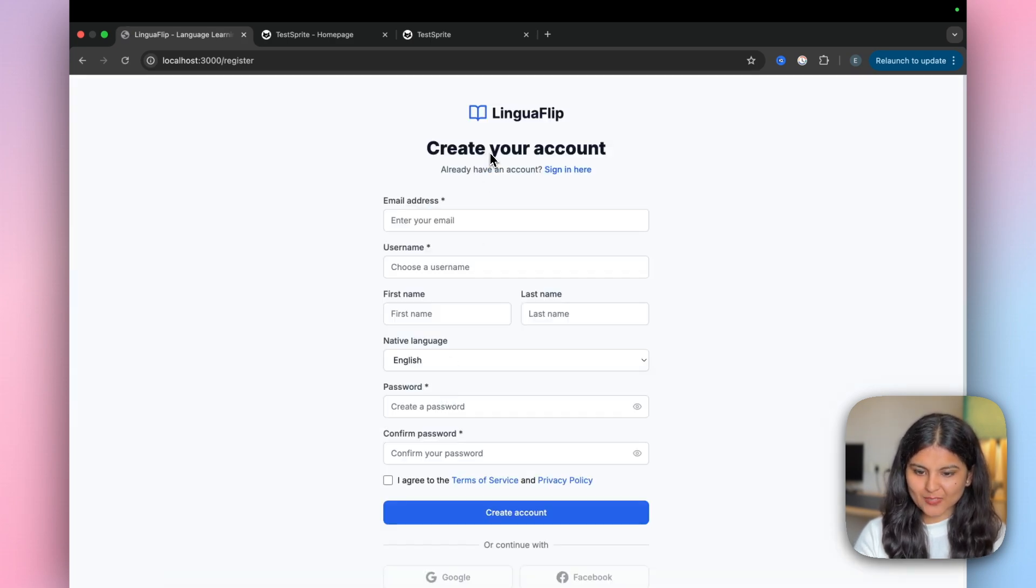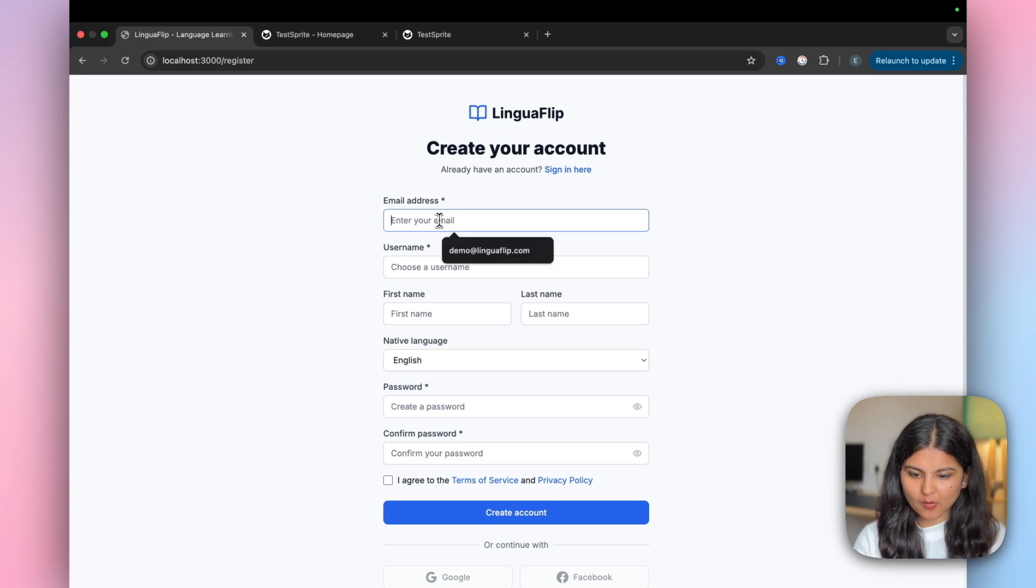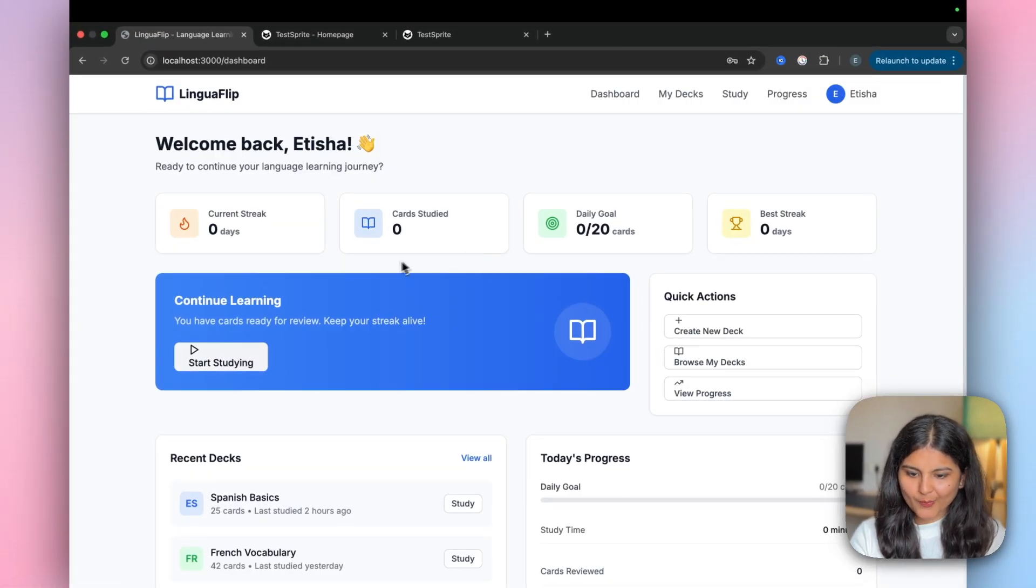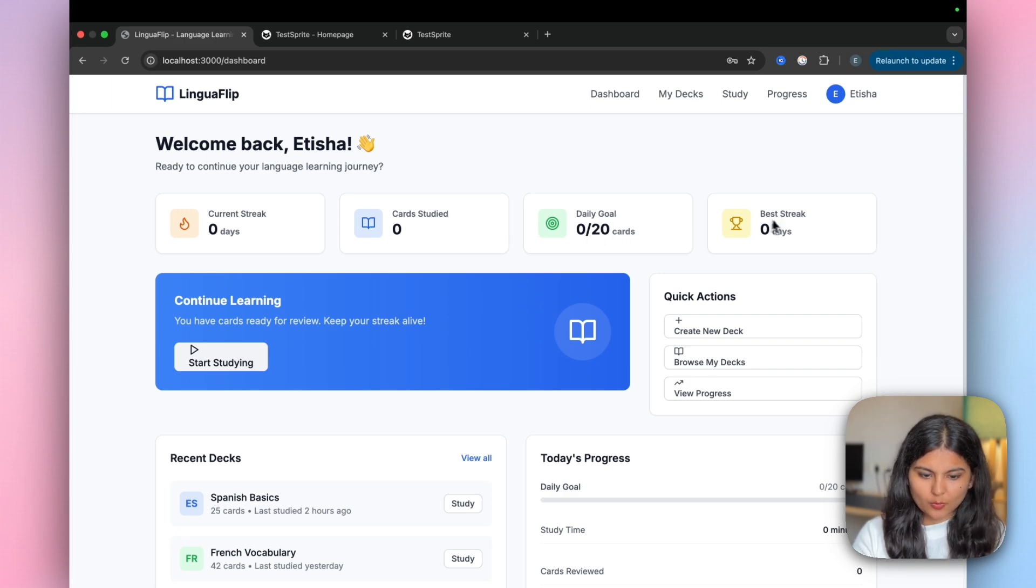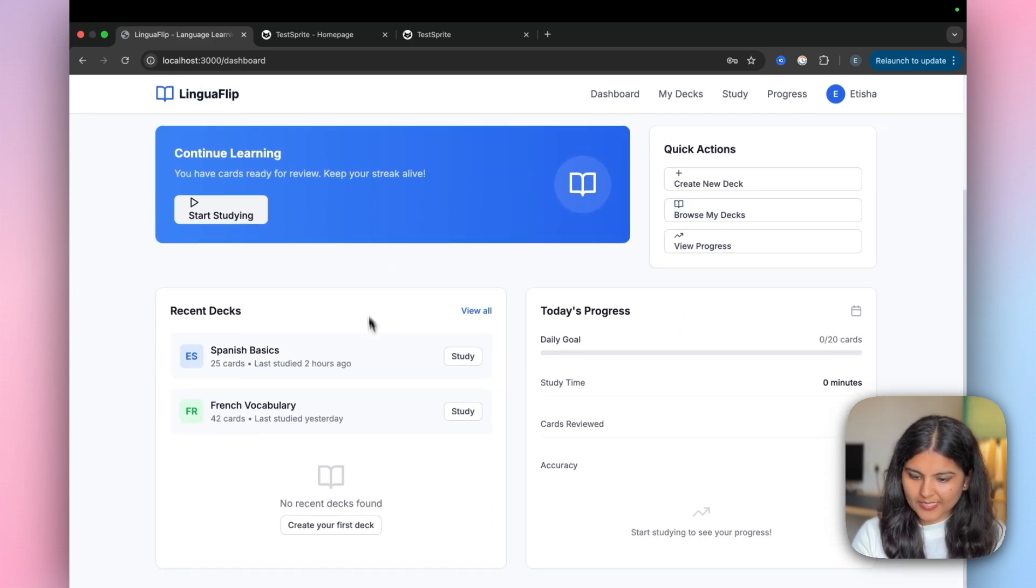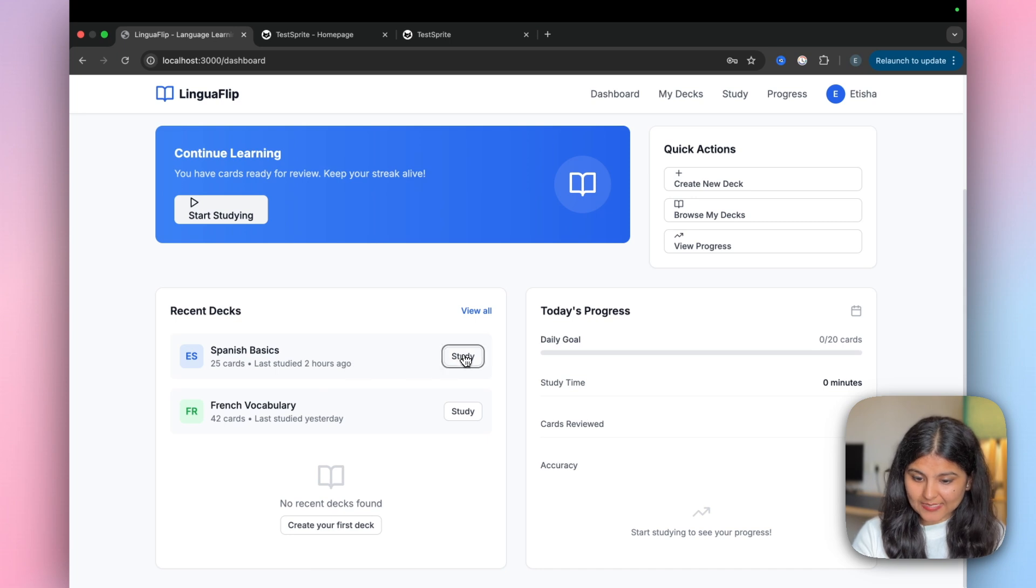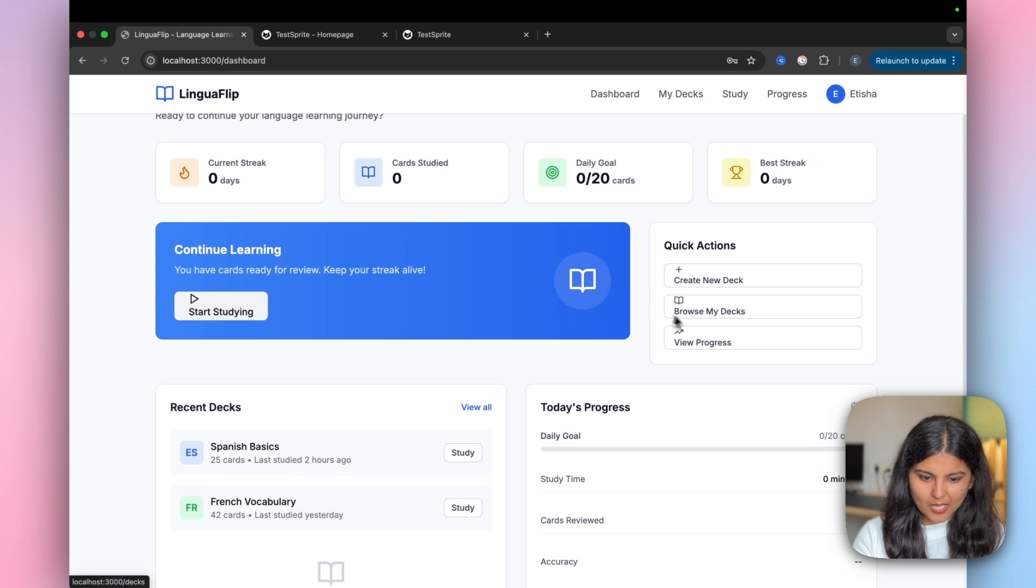If I click on start learning for free, it takes me to this page where I first need to create an account. The account is created. Now we can see multiple things like current streak, cards studied, daily goal, and best streak. There are some recent decks as well. Let's see if we can access it. If I click on study, nothing is working.